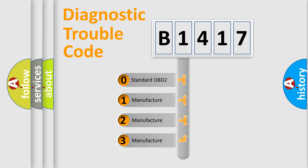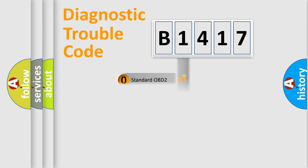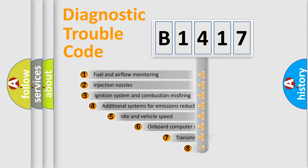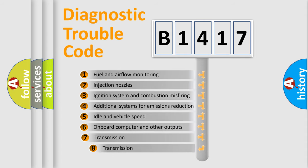If the second character is expressed as zero, it is a standardized error. In the case of numbers 1, 2, or 3, it is a manufacturer-specific expression of the car-specific error.